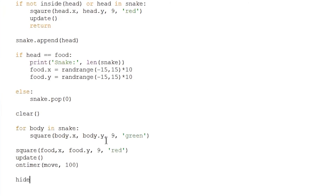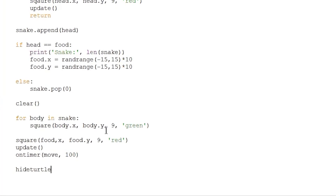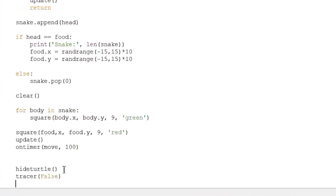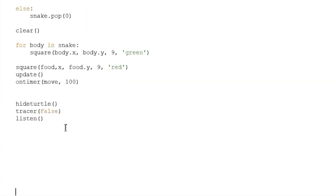We're almost done — a few more lines of code. We need to call 'hideturtle()', which will hide the pen tool so we can see the snake and food clearly. You might be familiar with this from the Coding for Kids in Python video series, where we used the turtle module frequently. Then add 'tracer(False)' and 'listen()'.